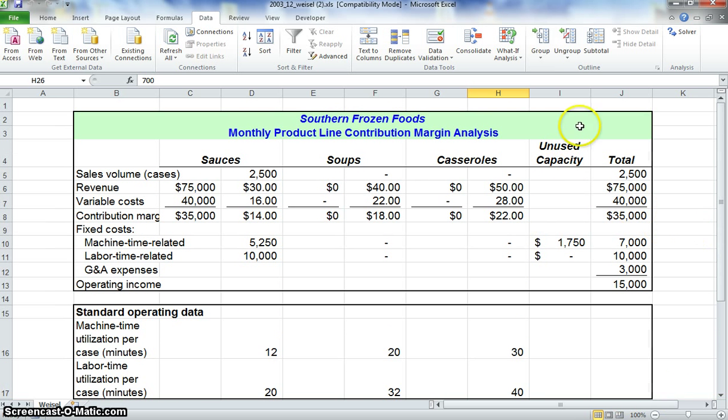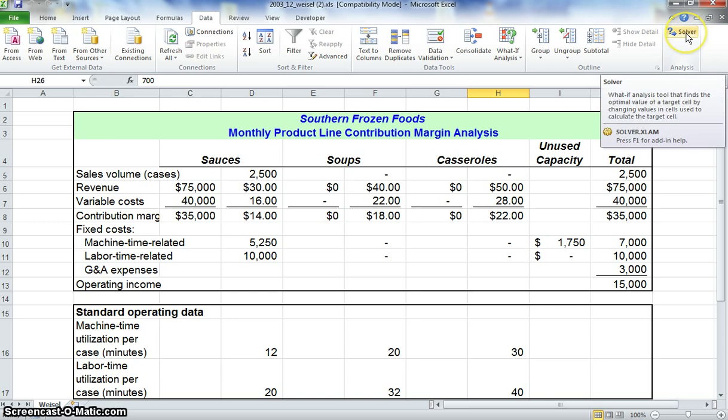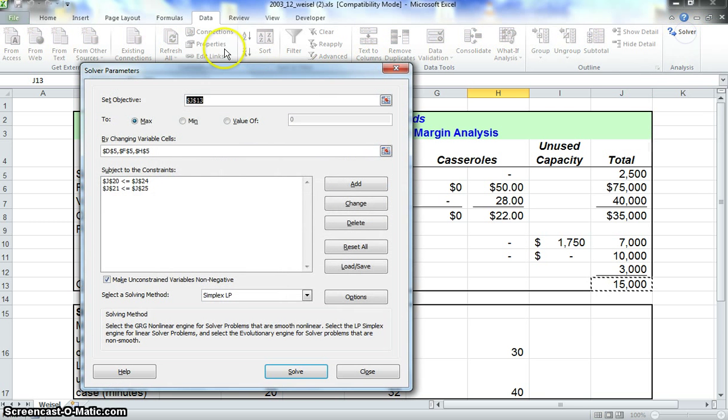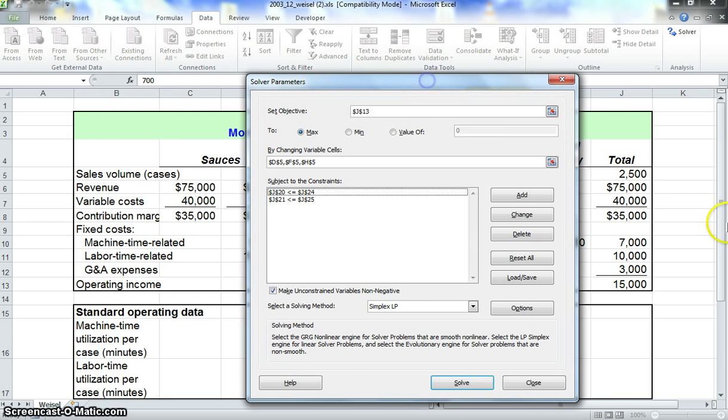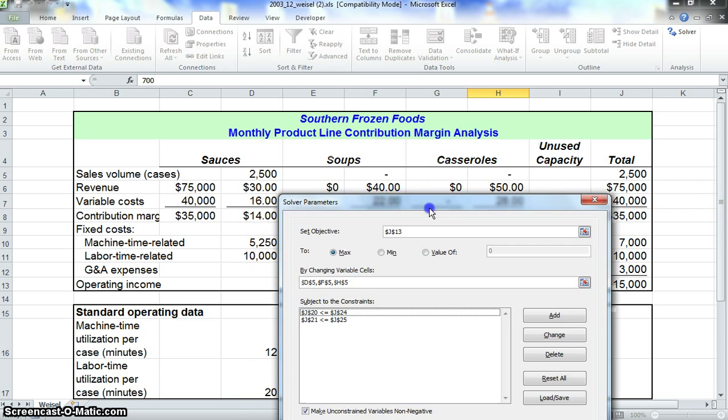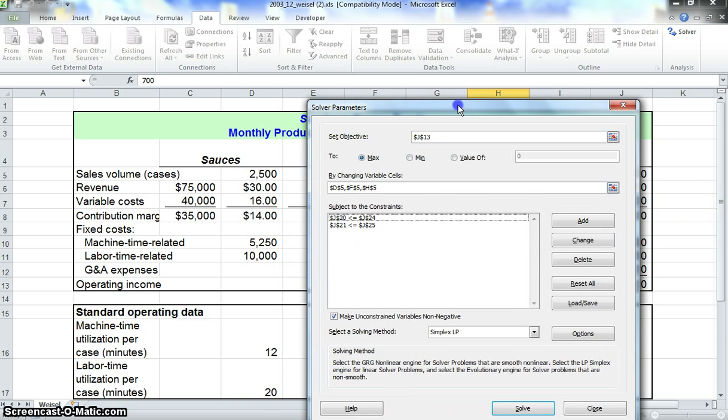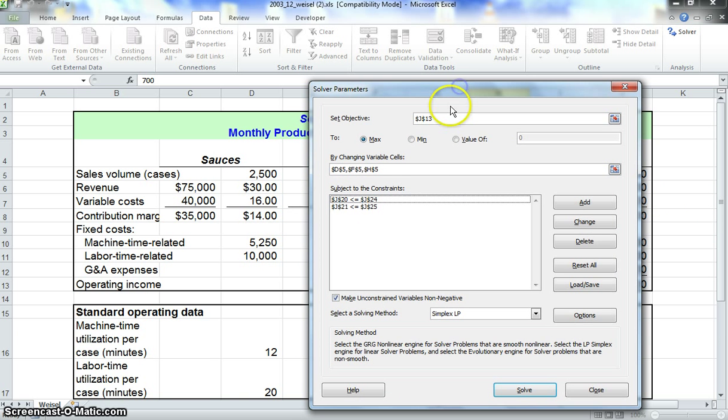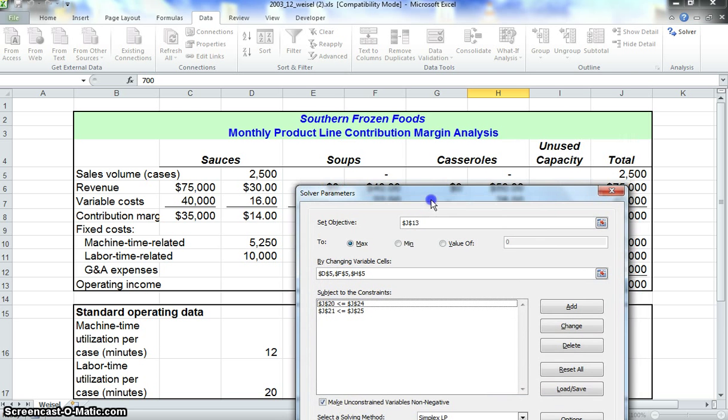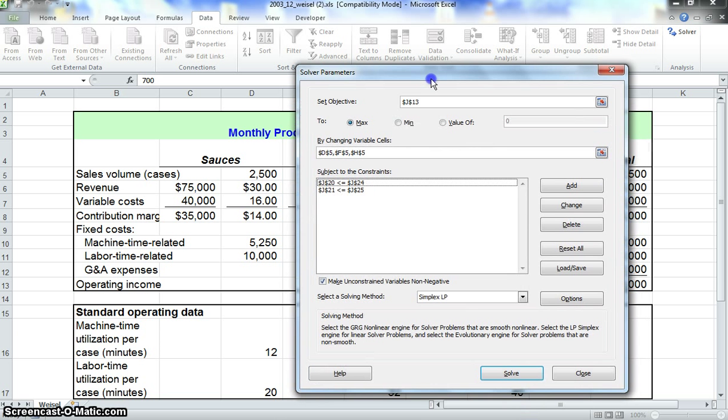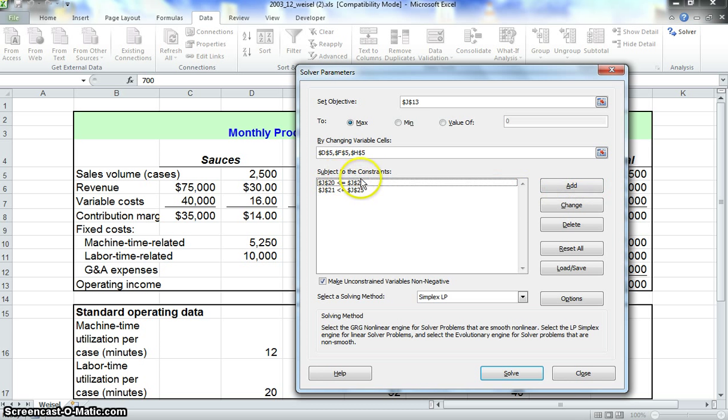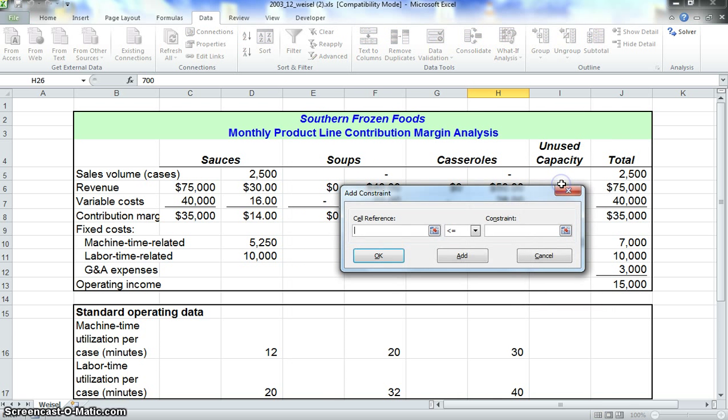That way we're able to keep our machine time utilization and labor time utilization under the constraint values. Now we're going to go further with this. We're going to go back to solver and add three more constraints. If we look down in constraints, we only have so much materials for sauces, soups, and casseroles.